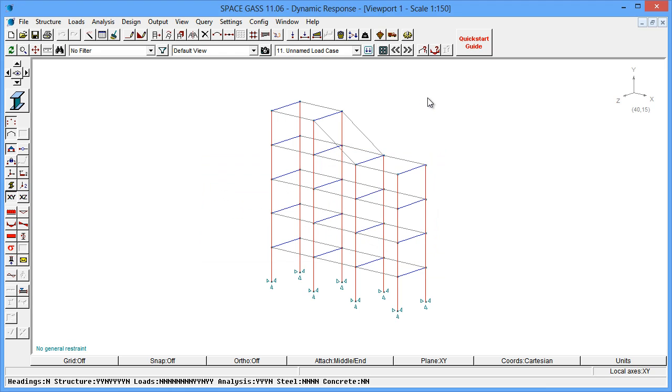A dynamic response spectrum analysis produces actual deflections, forces, moments and reactions, just like a static analysis, and we can view them in the normal way.